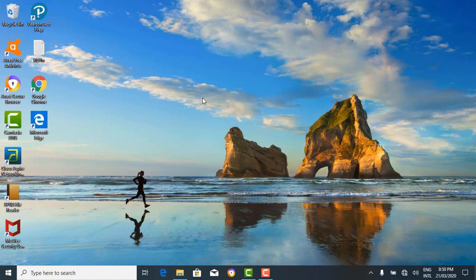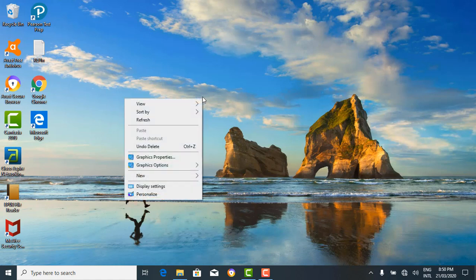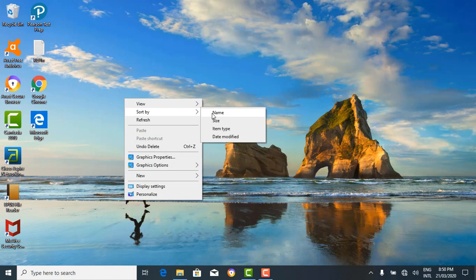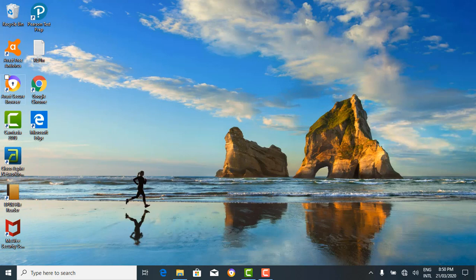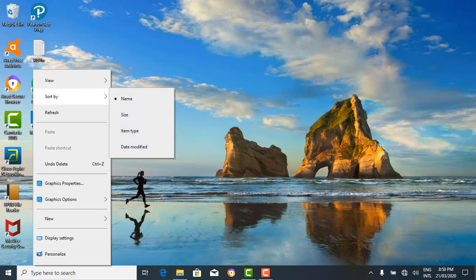You can also sort your icons. If you sort by name, it arranges them alphabetically. You can also sort by size, type, or date modified, and so on.